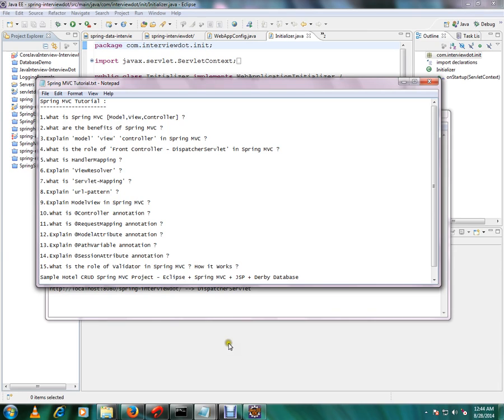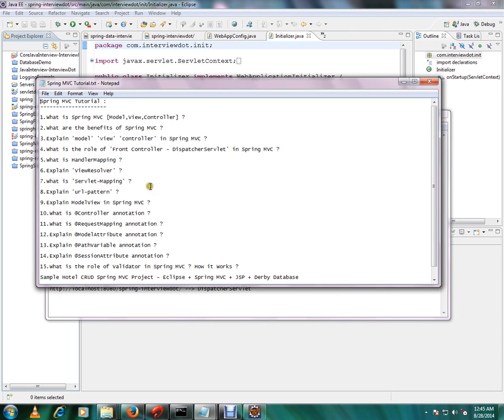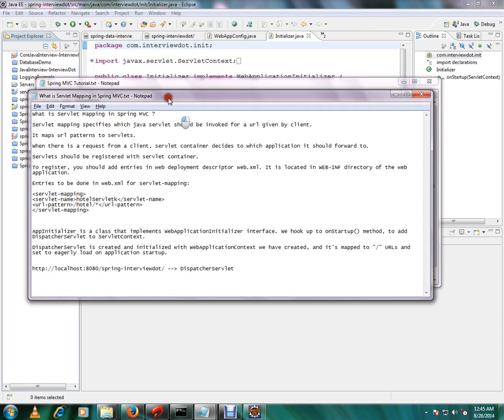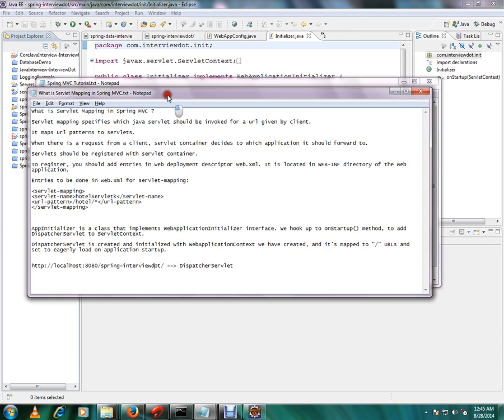Hi, this video is from YouTube.com, welcome to Spring MVC tutorial. In the previous video we were talking about view resolver. In this video I'm going to talk about what is servlet mapping in Spring MVC.